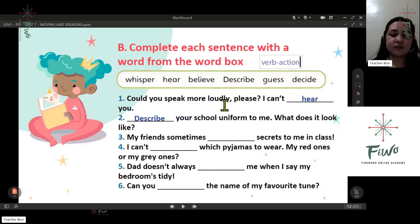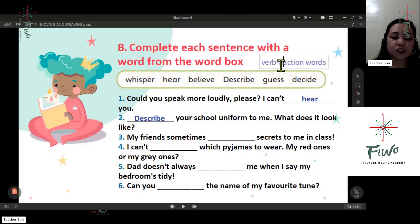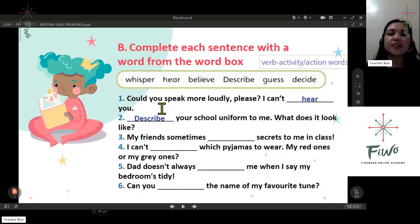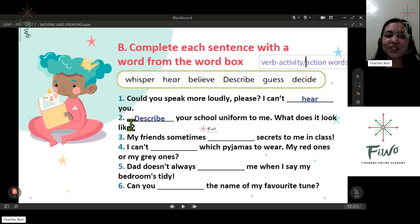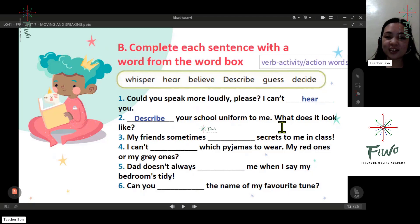Verb. What is a verb? A verb is about activity — action words. Number one: could you speak more loudly please? I can't hear you. Number two: describe your school uniform to me.